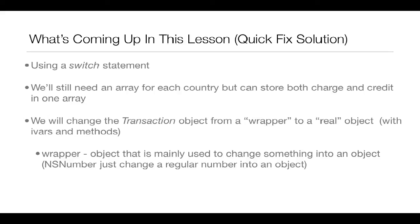NSNumber just changes a regular number, so let's say 14, into an object. So basically, NSNumber is just putting the number 14 into a box that says, this is an object. And then the program looks at it and says, oh look, that's an object. But it's really not truly an object in the respect of it doesn't have IVARs and methods. But the program still looks at it as an object.